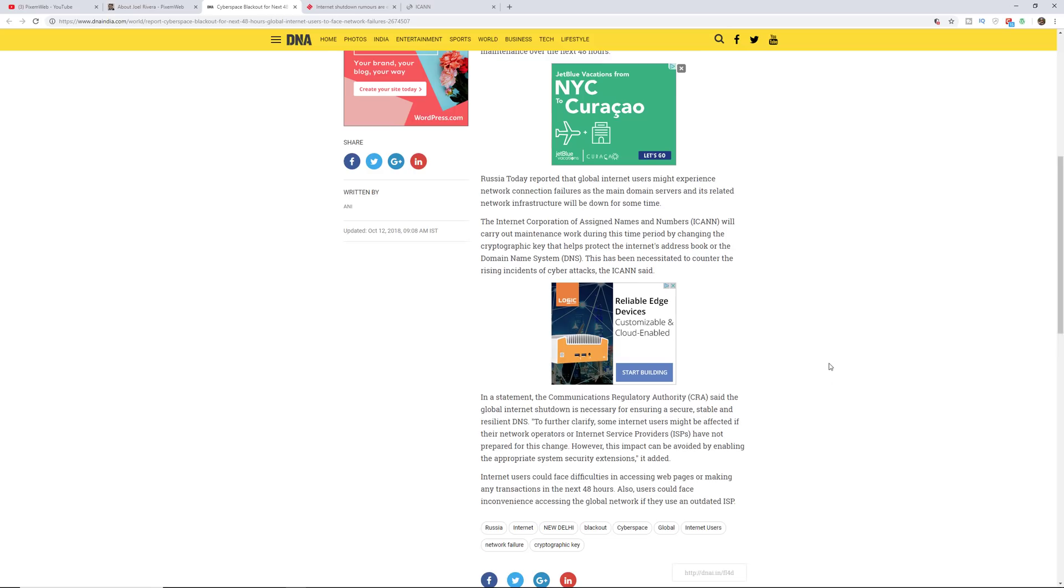So this is some information about it right here and I'll leave a link to these articles in the description area down below, so definitely take a look at that.